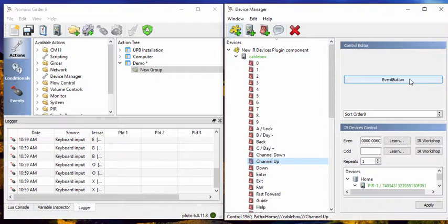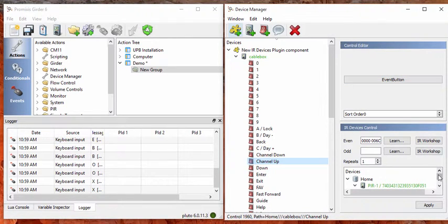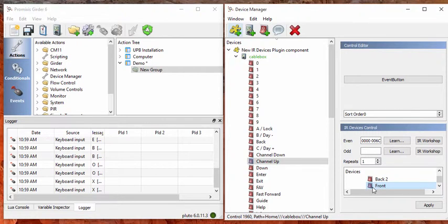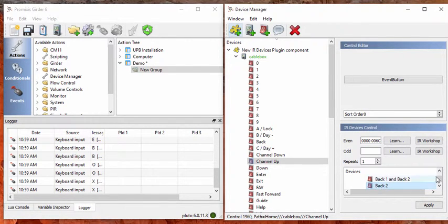So this way you can test real quick if what you just did worked or not. If it didn't work, check that you have the output set correctly here. In this case we want it to come out of the front, the glassy part of the PIR. But that might not be always the case. You might have a stick on emitter. In that case you want to pick either back one or back two.